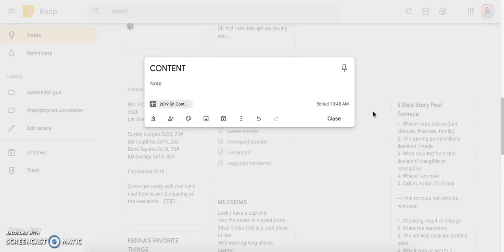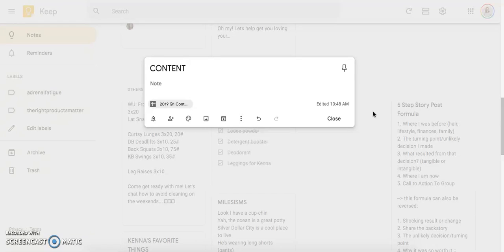So I use Google Keep. And the reason I use this is because I used to use the notes on my phone or I used to just do it directly into Instagram. And that just didn't work for me. I would lose a lot of my content and I wouldn't be able to edit it, all sorts of things.